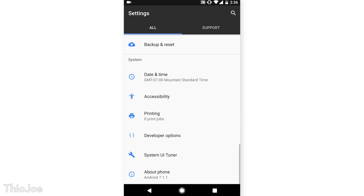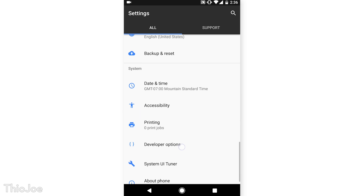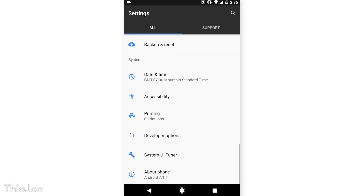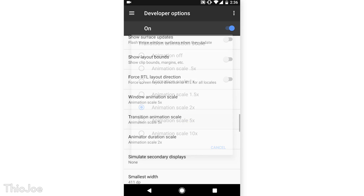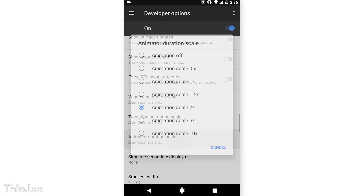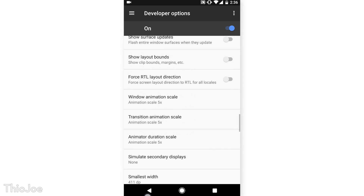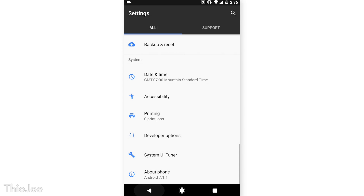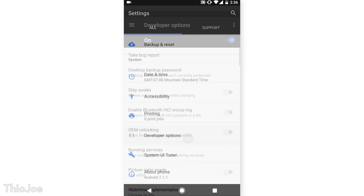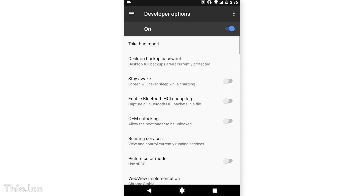However, sometimes with animations off, certain apps start to misbehave, so just be aware of that. And if you wanted, you could make animations slower, but be careful when setting it to 10x, because it will take forever to disable it again since you have to wait through really long animations.